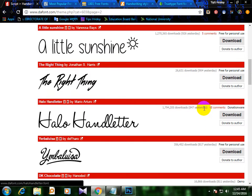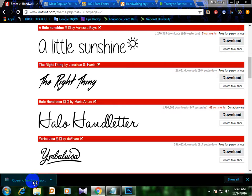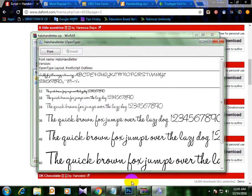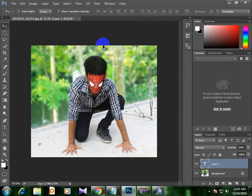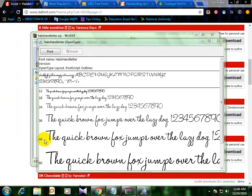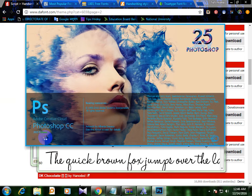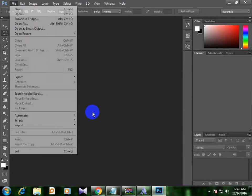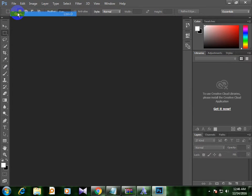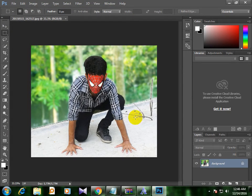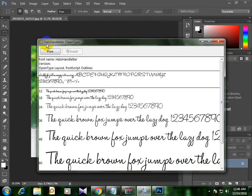Click on the download button and click on the free download site. Click on the install button. We will open Photoshop. Click on the download button.